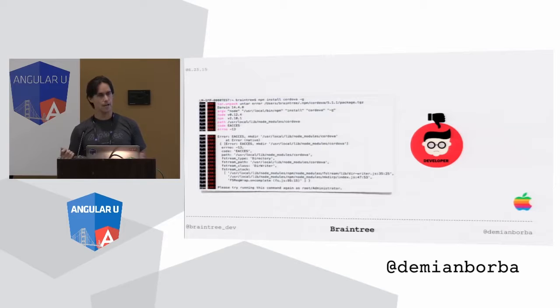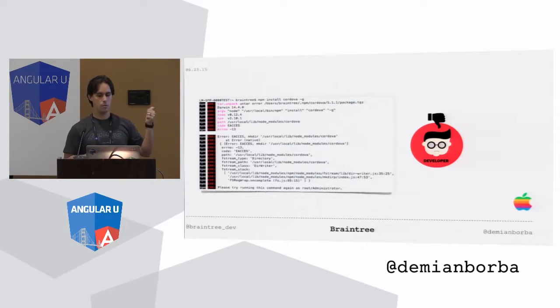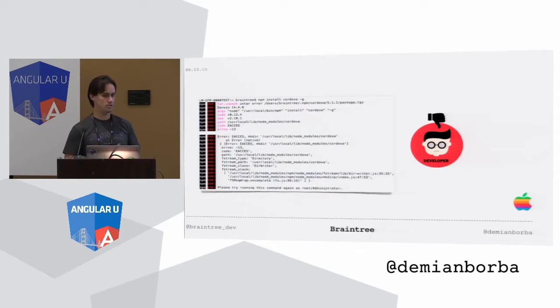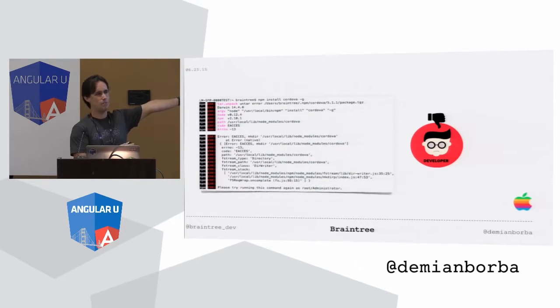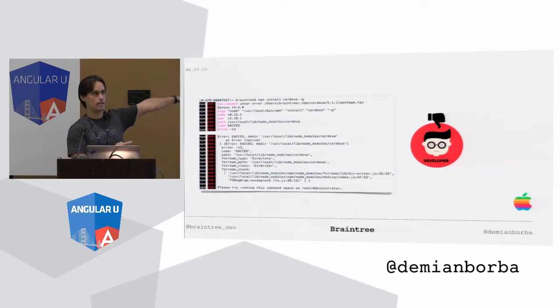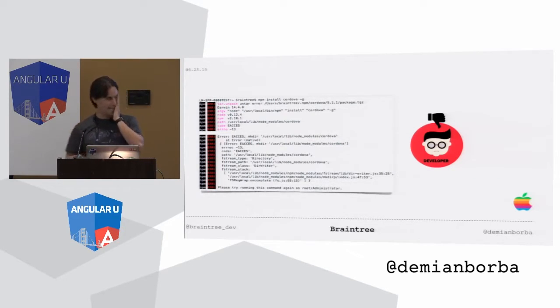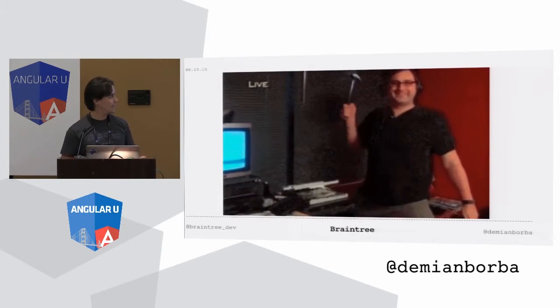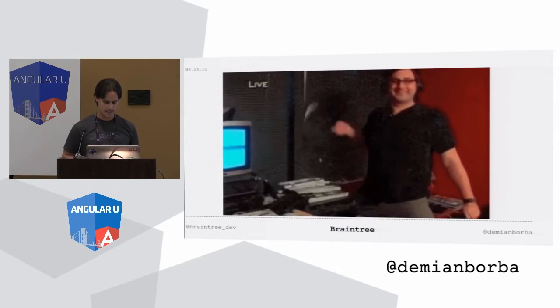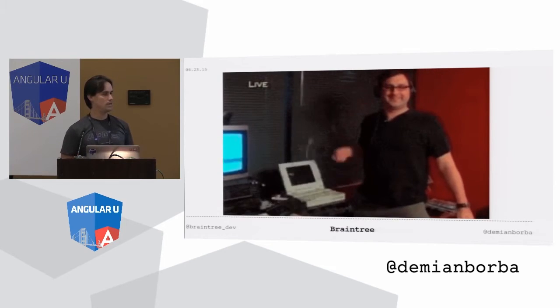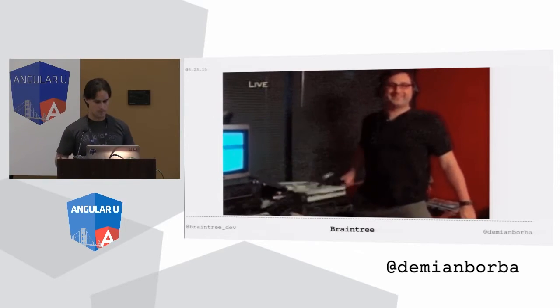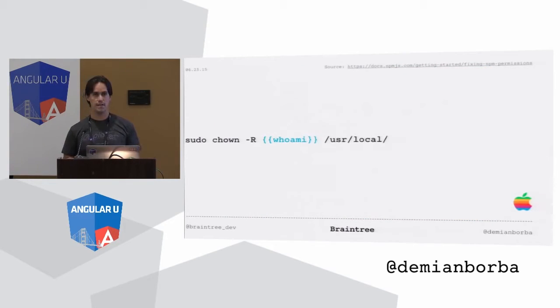On the Mac, on the other hand, you type npm install Cordova dash g, and then you get this warning, like this error saying that you have to be a super user in order to have to do that, to place files inside that npm folder. How many people have this problem? Not problem, but restriction. And you don't want to type sudo all the time and then enter your password for every single npm installation globally, you want to be more productive.